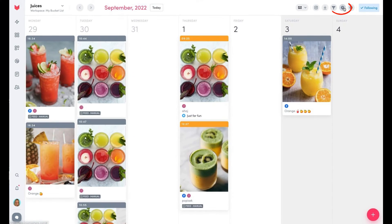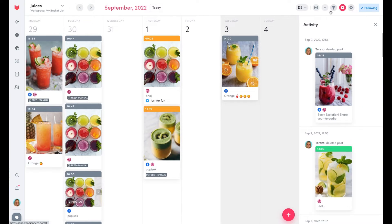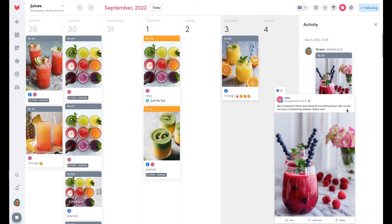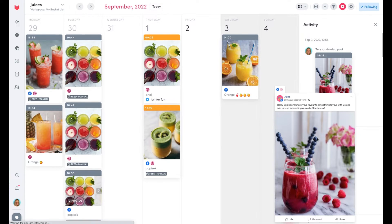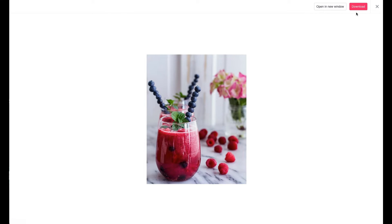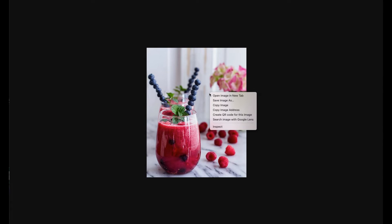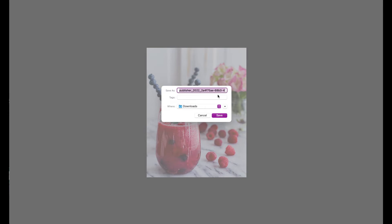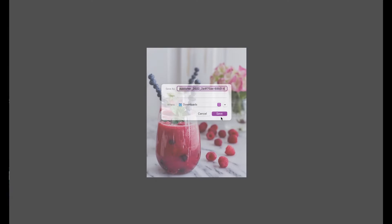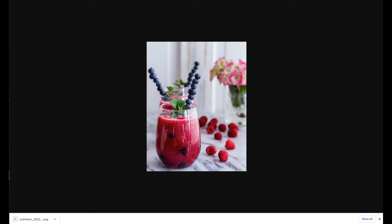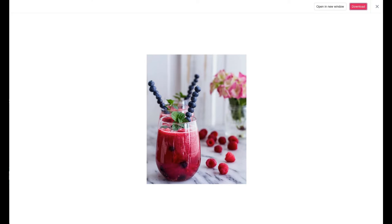Open the activity log in your scheduler. Scroll down until you find your deleted post. Then tap the eye icon to download the picture or video file. Then copy the caption.